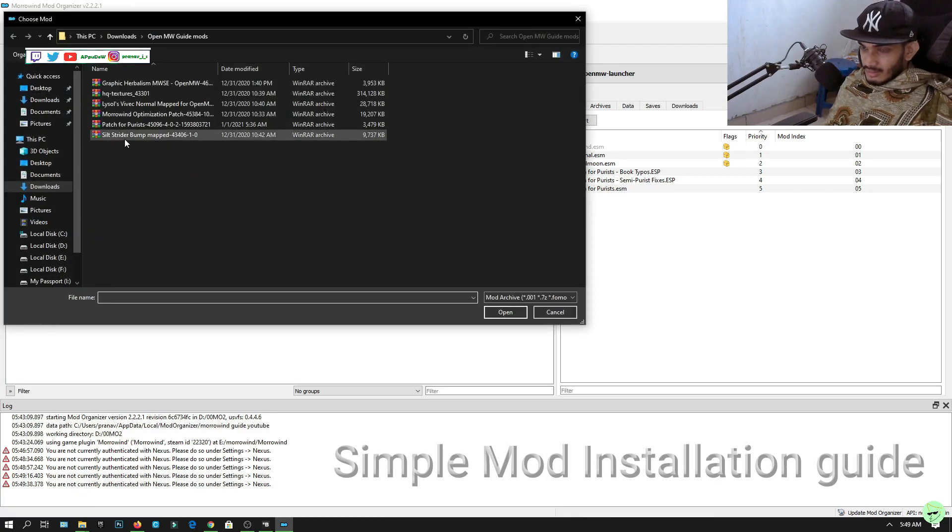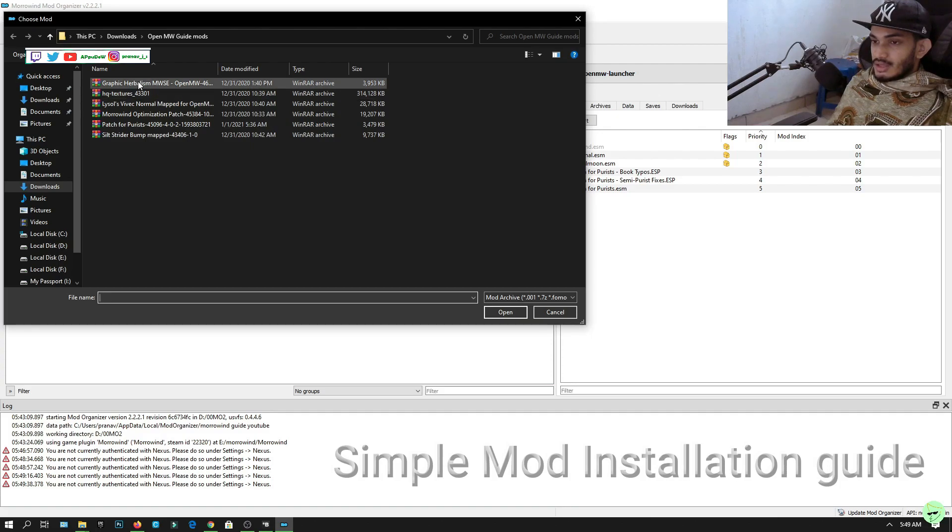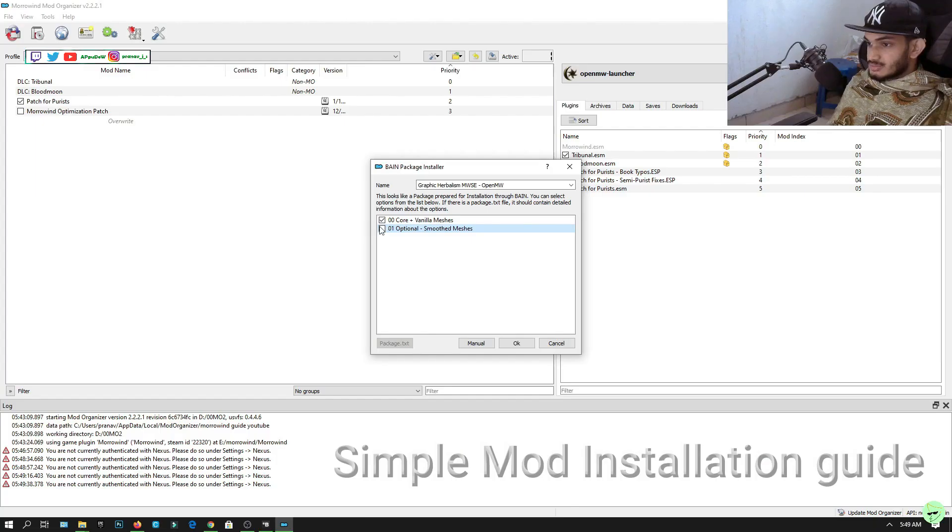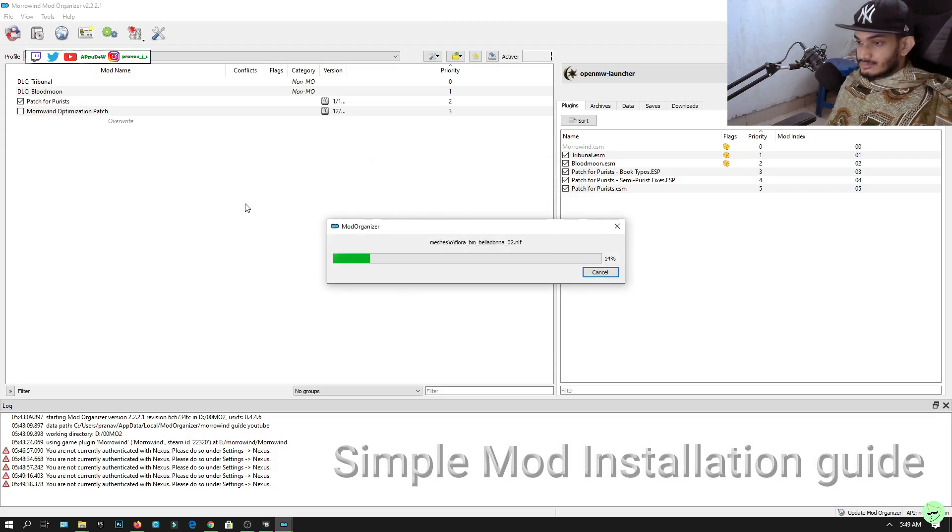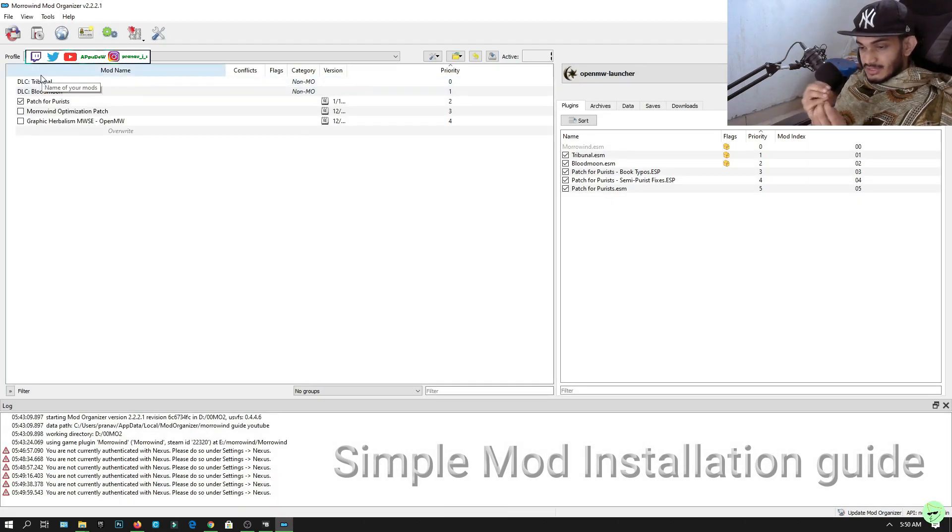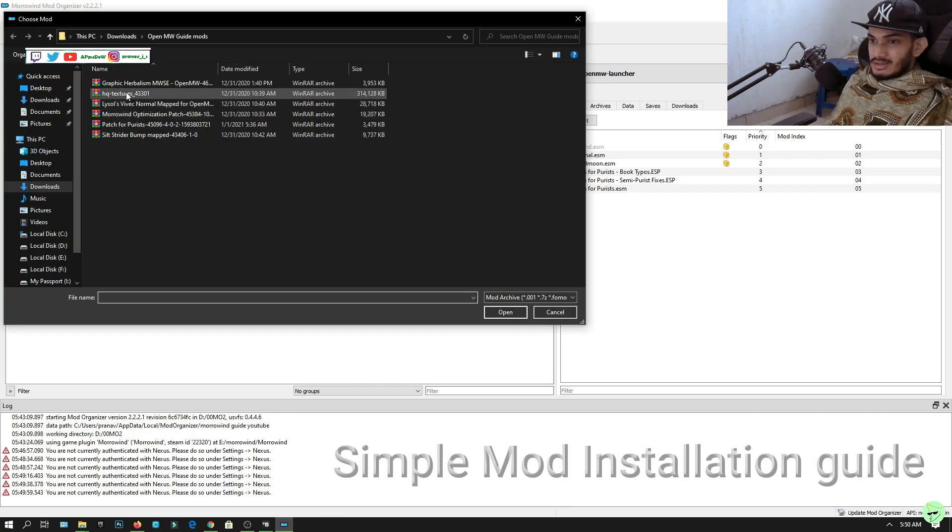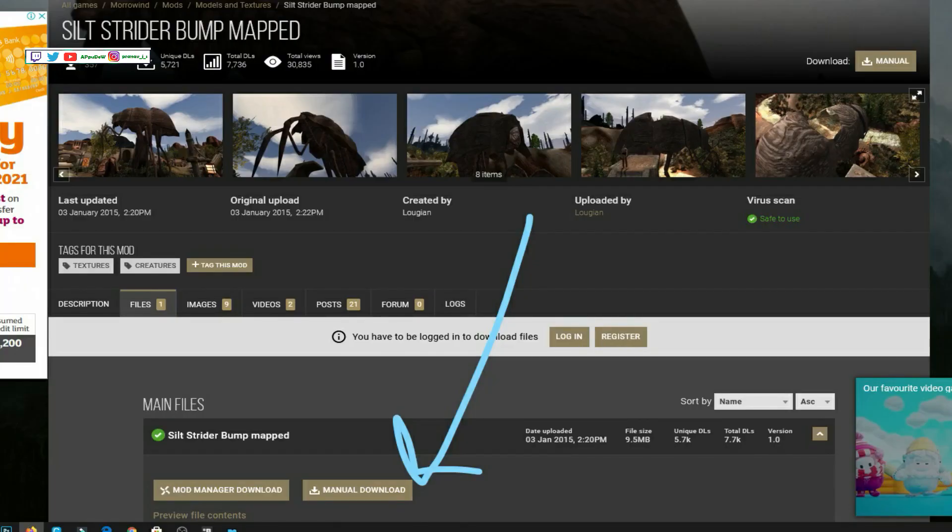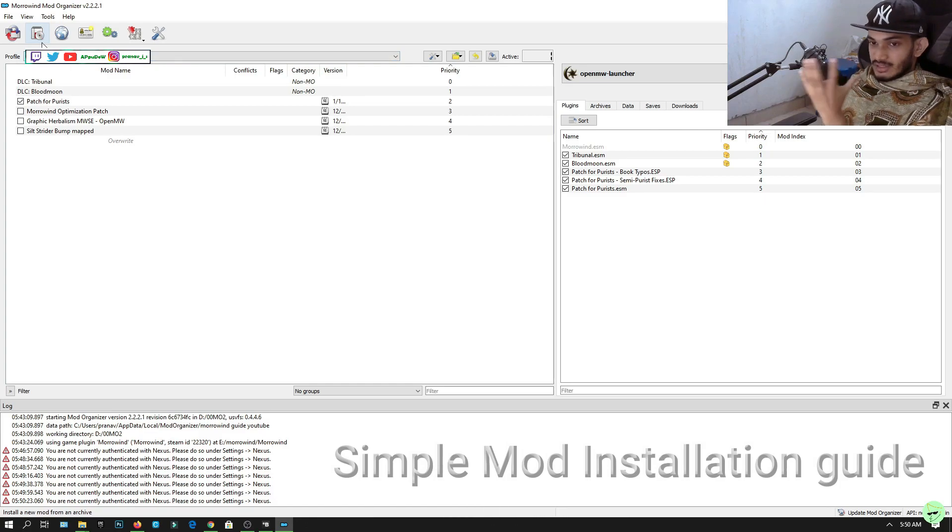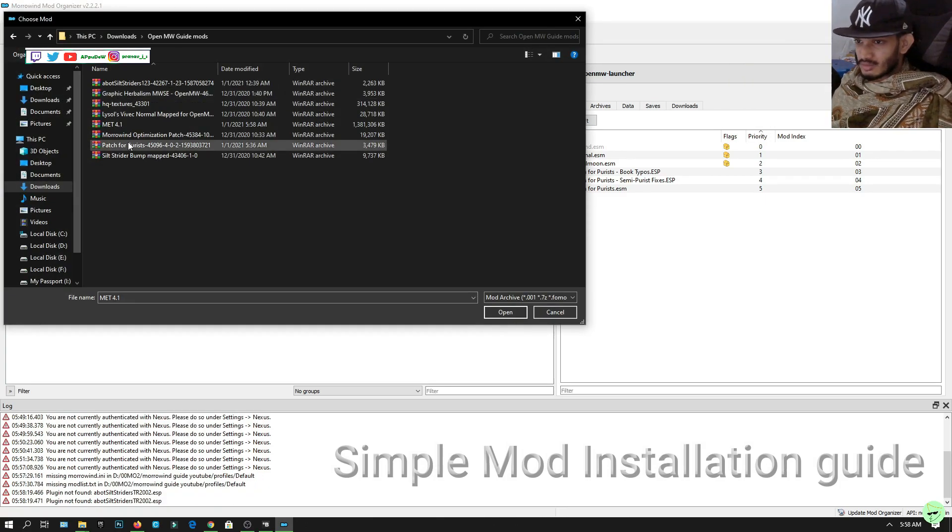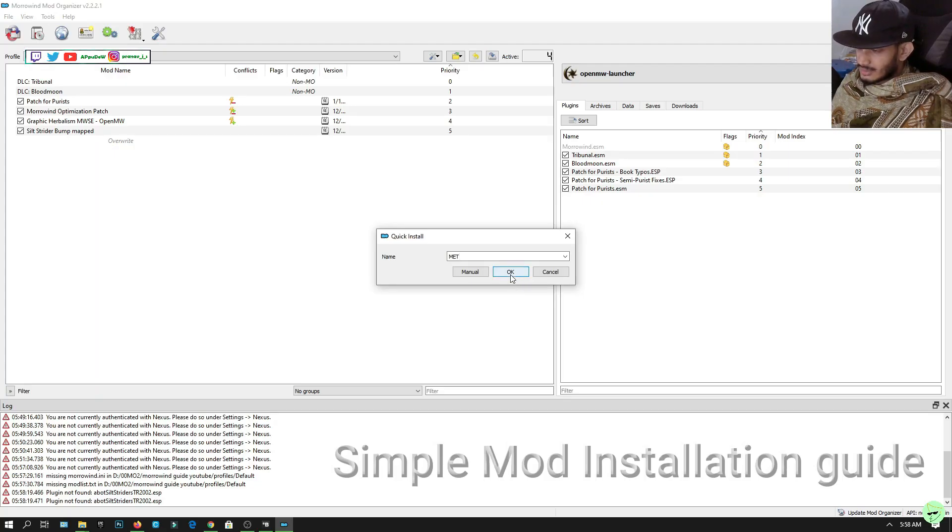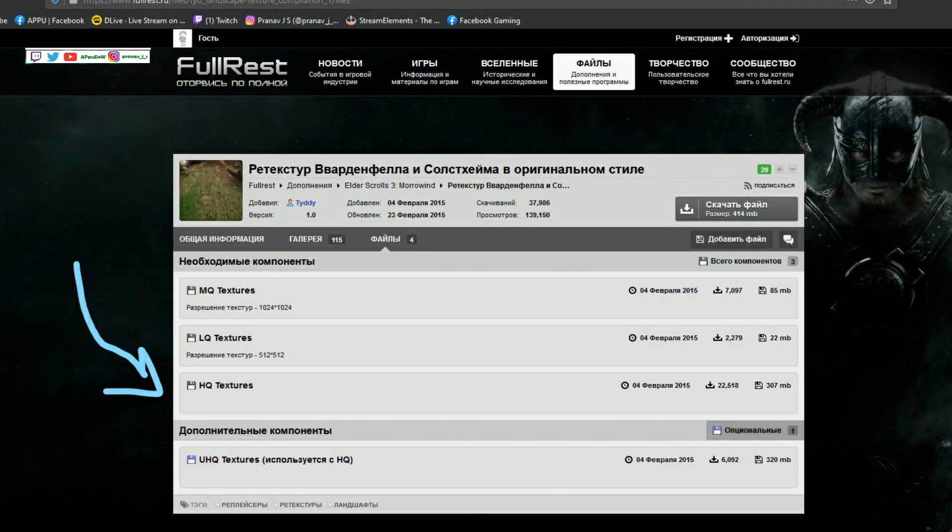After we're done that, click the CD icon again. We're gonna choose Graphic Herbalism, optional smooth structures. Graphic Herbalism lets you actually pluck the flowers. The next mod we're gonna install is Silt Strider Bump Mapped, this is gonna improve the texture of the silt strider. The next is Morrowind Enhanced Textures, install that. It's gonna take a while. Next is High Quality Textures.